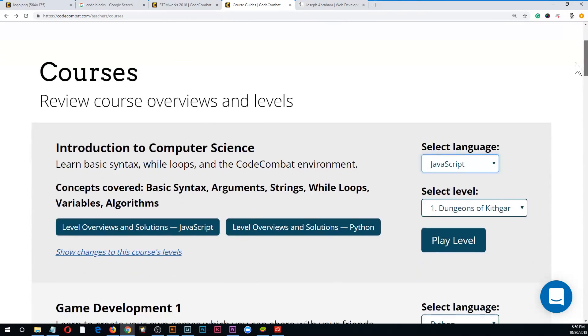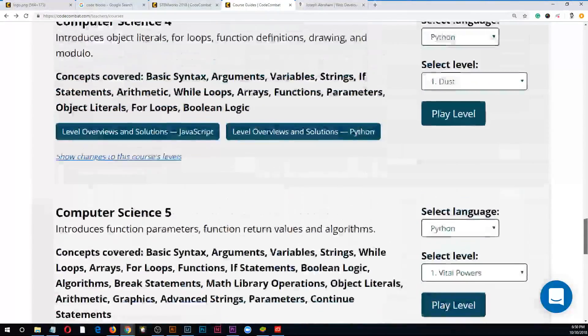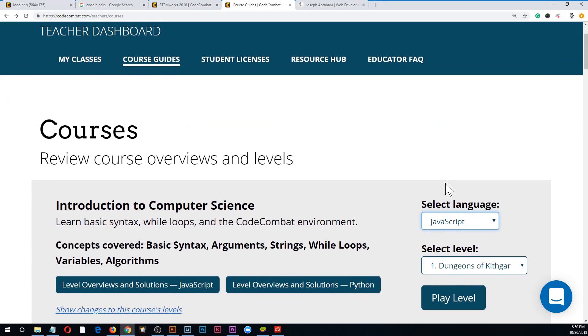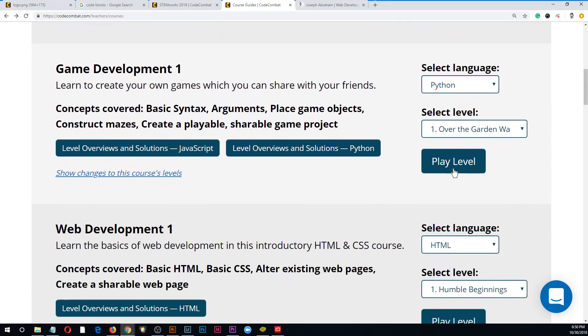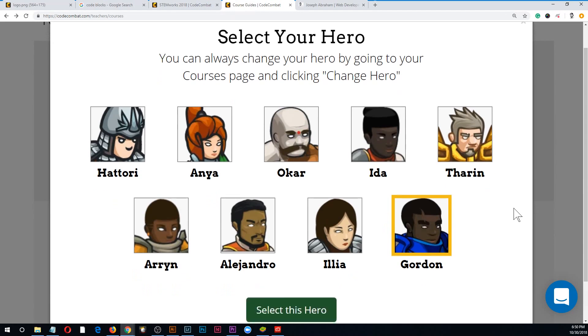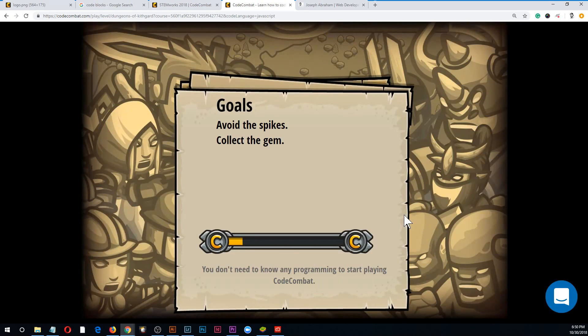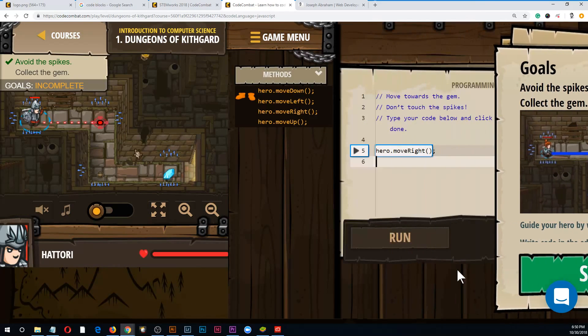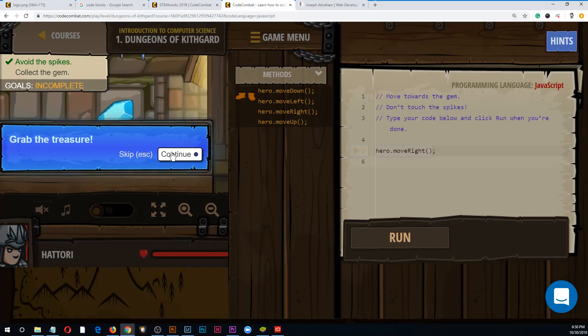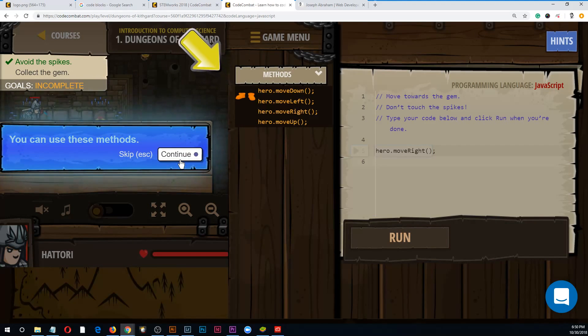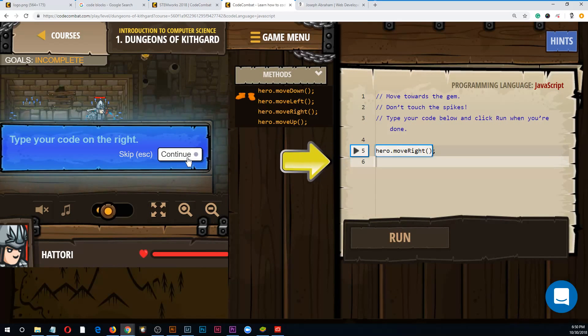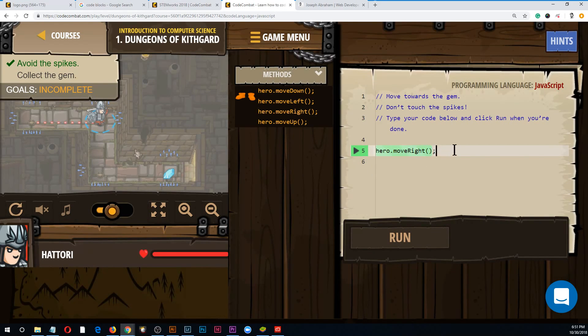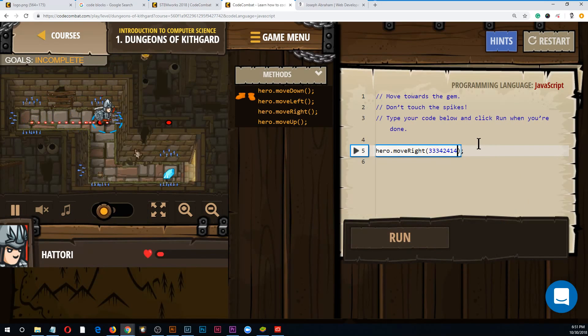These are some of the games you can go through. I can't show you the full student experience because I have a teacher account, but let's go ahead and start playing a game. You have to create a character. How about I start with Hattori? I didn't select JavaScript. This is the first level.